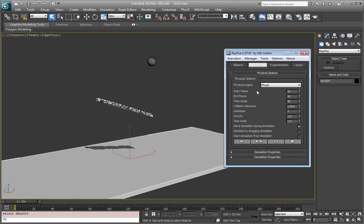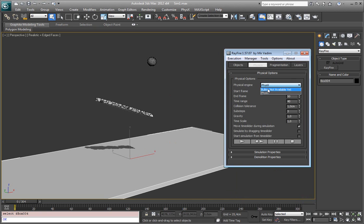First dropdown allows you to choose physical engine and so far you can use only physics. Later there will be bullet available but so far with physics and of course only if you have a physics plugin installed.